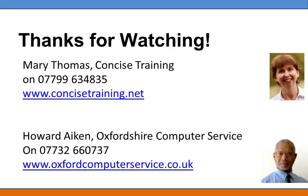So thank you for watching. If you have any other questions on Excel, please do contact Mary Thomas from Concise Training or Howard Aikin from Oxfordshire Computer Service. Thank you.